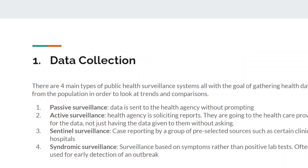We're going to talk about each individual step right now. The first step is data collection — how you're collecting information about levels of disease, risk factors, and anything like that. There are four main categories of how you do data collection; these are your general surveillance types. There are more than this — medical surveillance is not listed here — but these are the four main public health surveillance types.